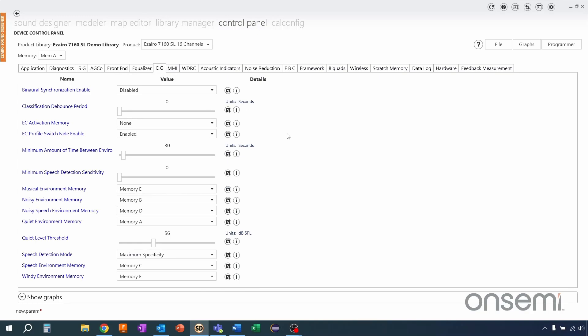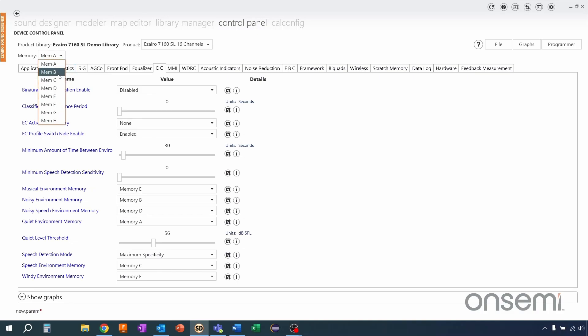Here we see a couple different settings we can adjust on the side, a classification debounce as well as a minimum time between environments. Down below we're going to see all the different musical environment memory locations with different assigned memories. What these are different locations in memory where we can store different parameter files which should allow us to have different settings during different environment classification.